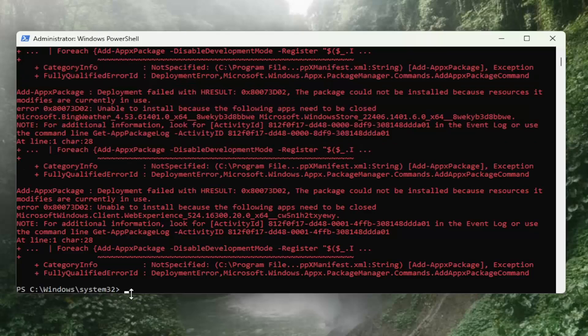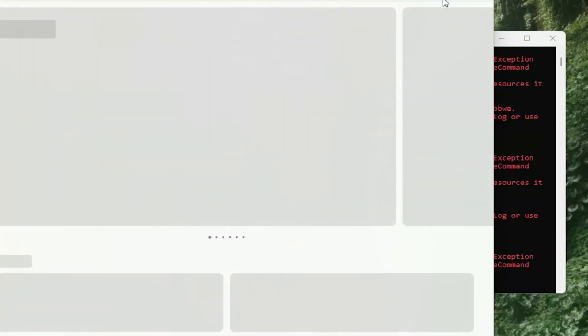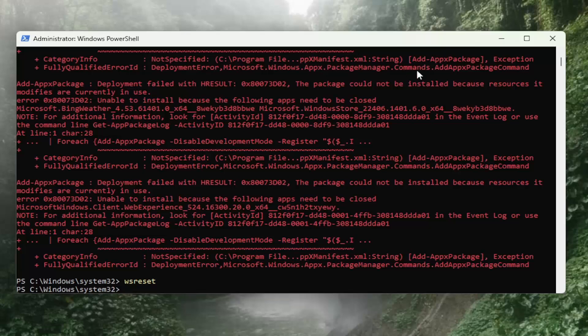Once you have a blinking cursor at the end, you want to type in WS Reset and hit Enter. Now that's done, you can close out of the store once it reopens.